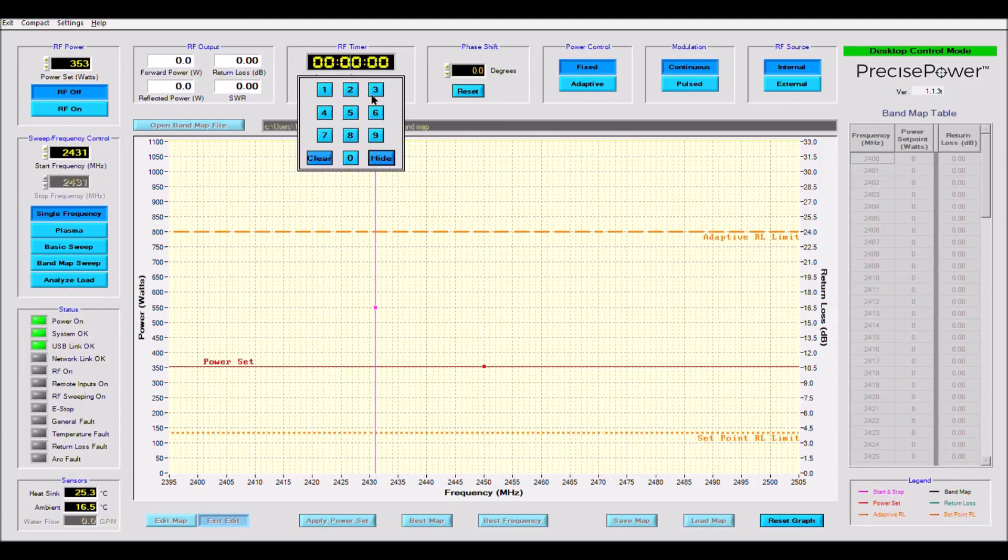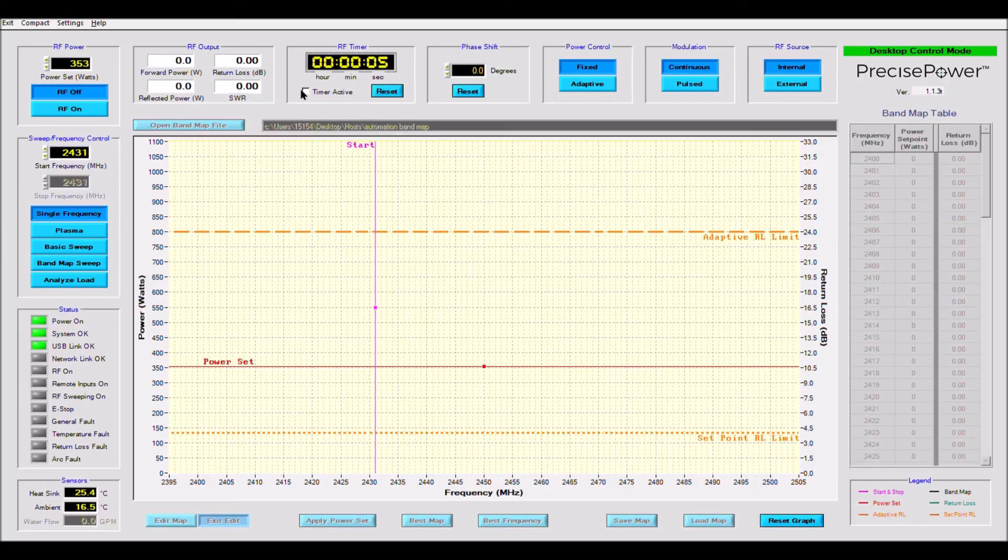Next we have the timer. The timer simply counts down until it hits zero. When it does, RF is turned off, like your home microwave.